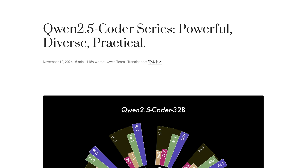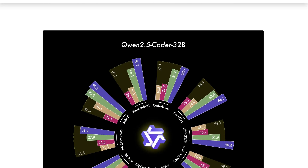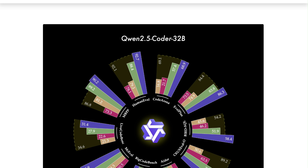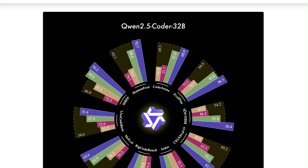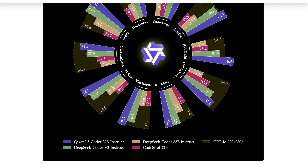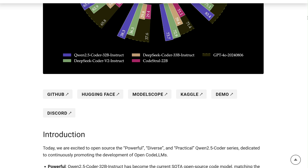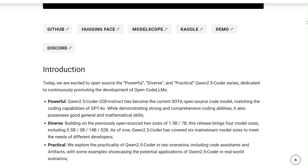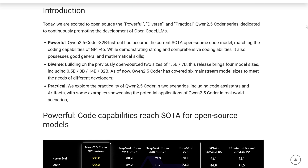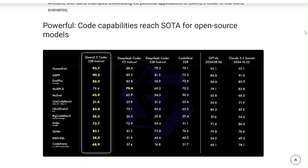Hey everyone, and welcome back to the channel. Today we are diving into the world of open-source AI with a fascinating model that's making waves: Qwen 2.5 Coder. This model is a powerful tool for developers and anyone interested in the potential of AI for code generation.